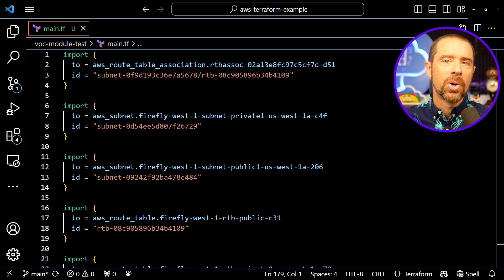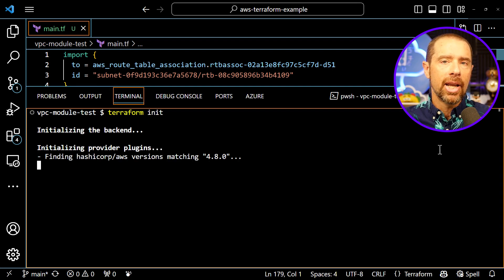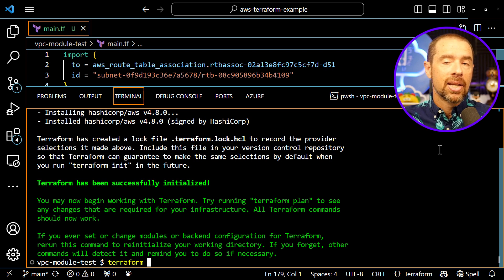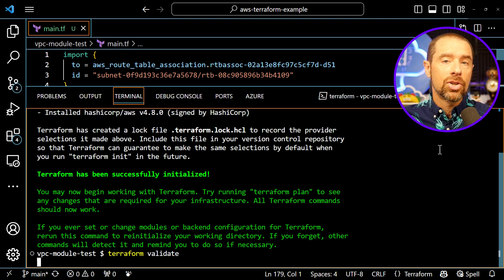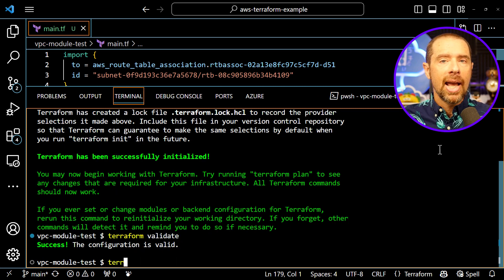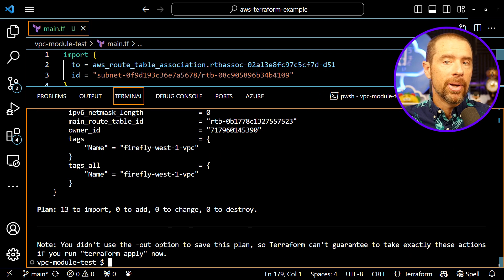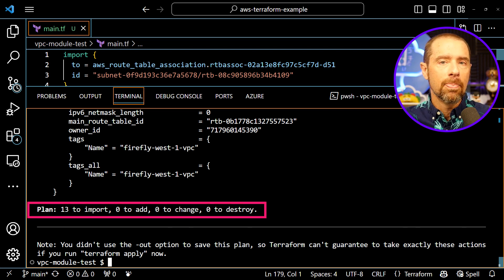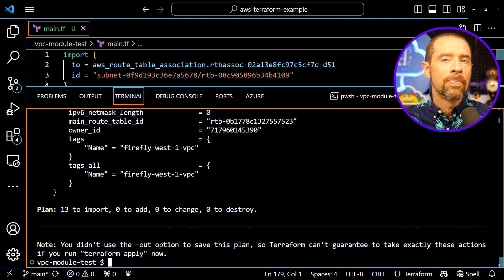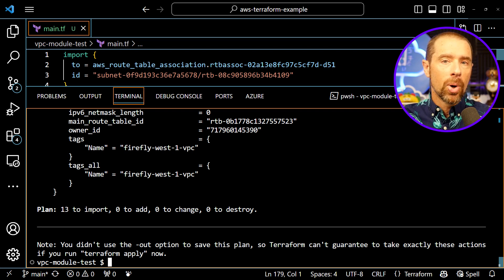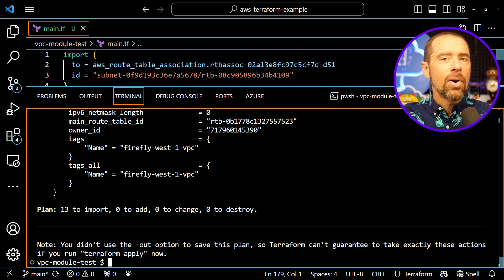Over in Visual Studio Code, I pasted in the code that Firefly gave me and I'm going to pull up the terminal and run a Terraform init. After it has downloaded the provider plugin, I'll run a terraform validate command to verify the code that was produced is valid — which it appears to be. And now I'm going to run a terraform plan to see what the results look like. After a few moments, I get back 13 resources to import, zero to add, change, or destroy. This is exactly what you would want when importing existing infrastructure into Terraform. With this code, we have a solid baseline to import the existing infrastructure without altering it in any way.